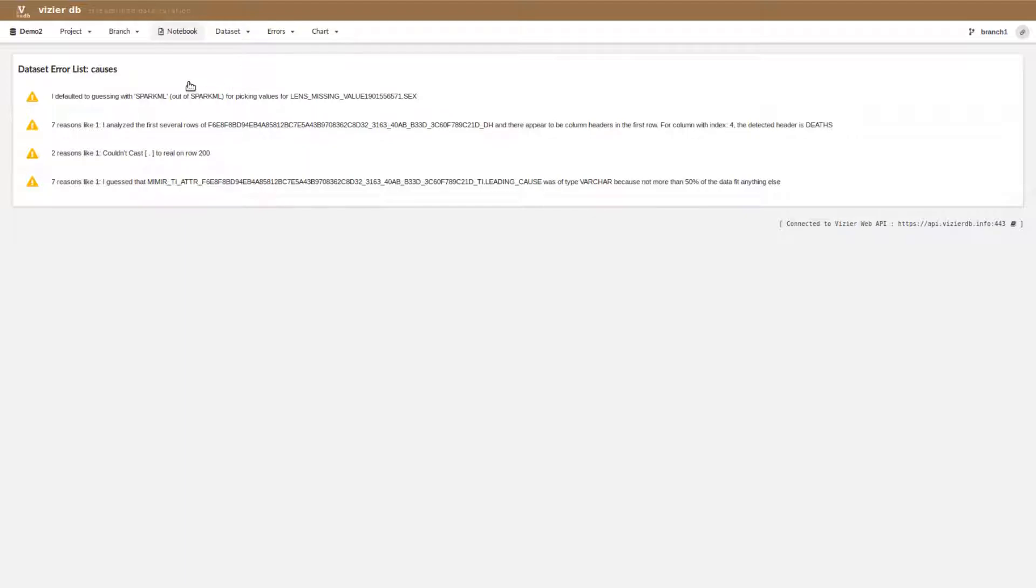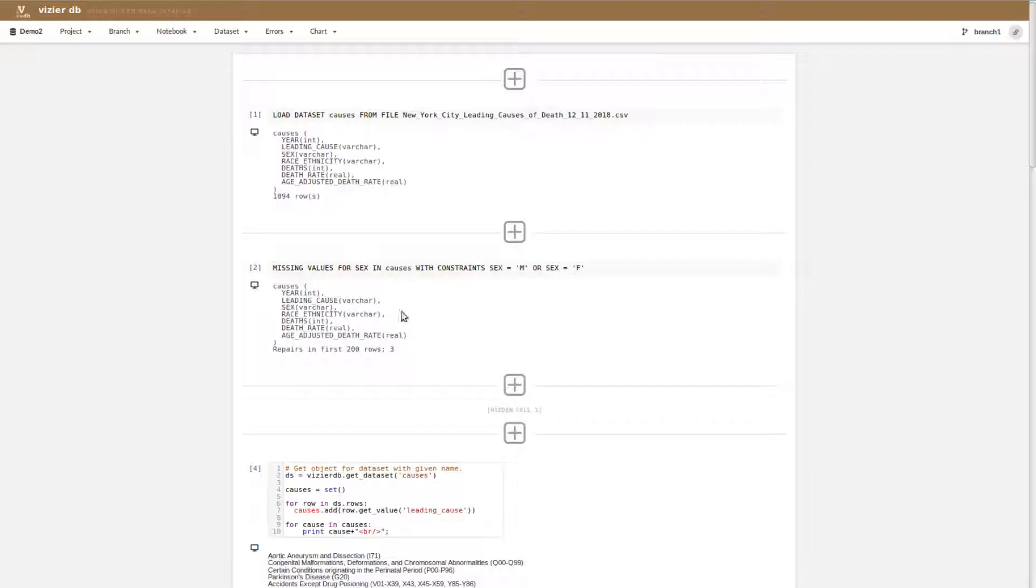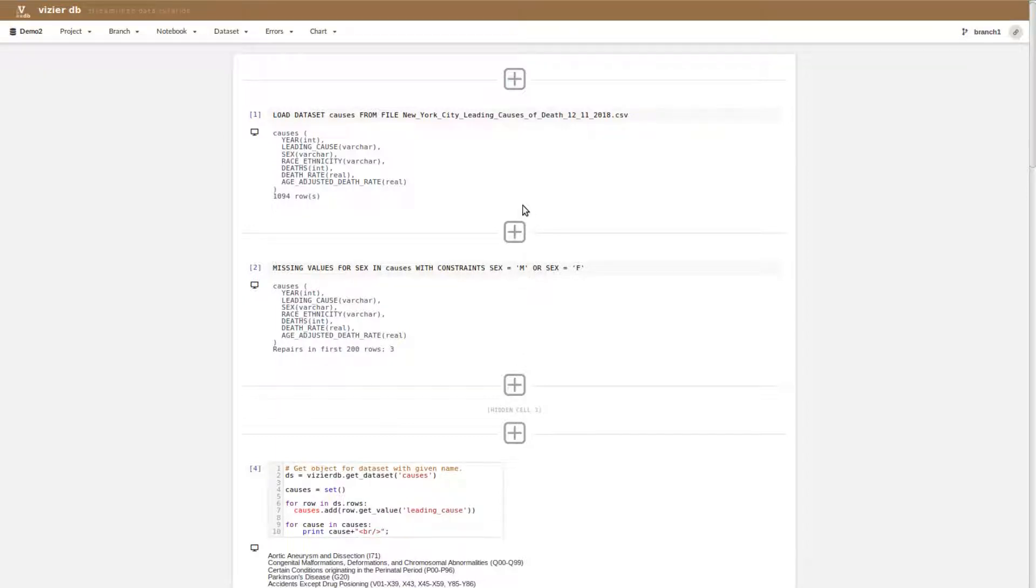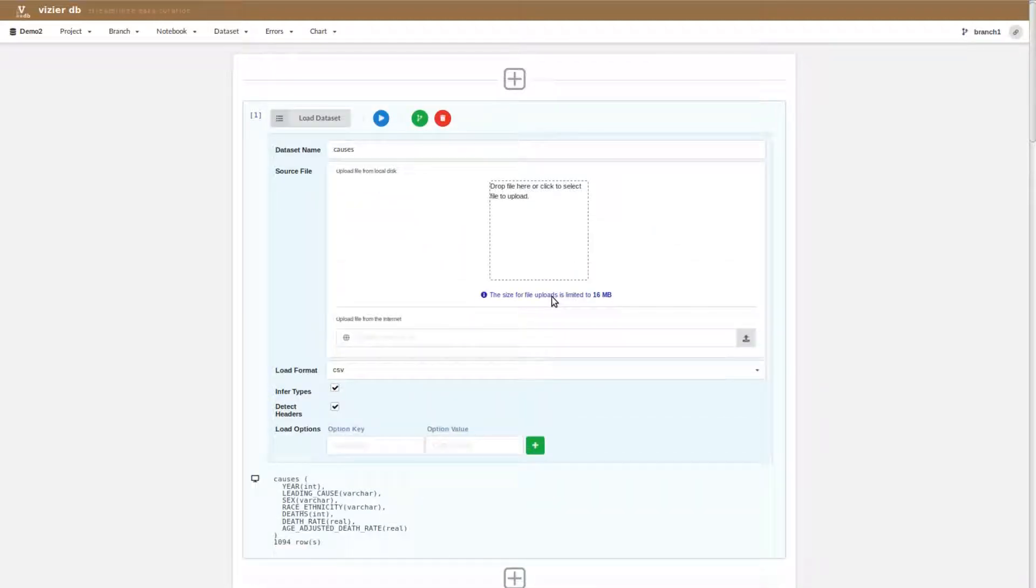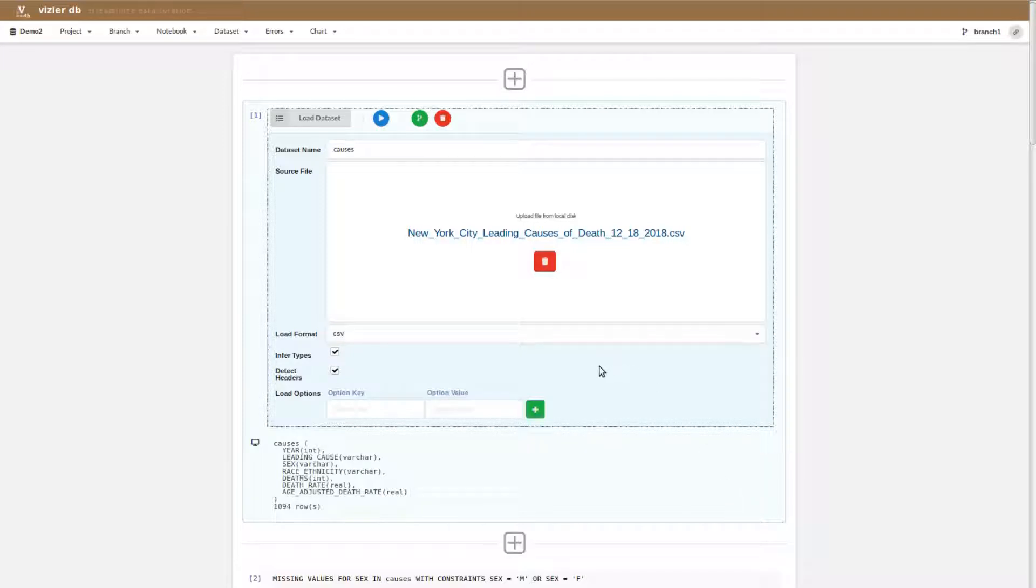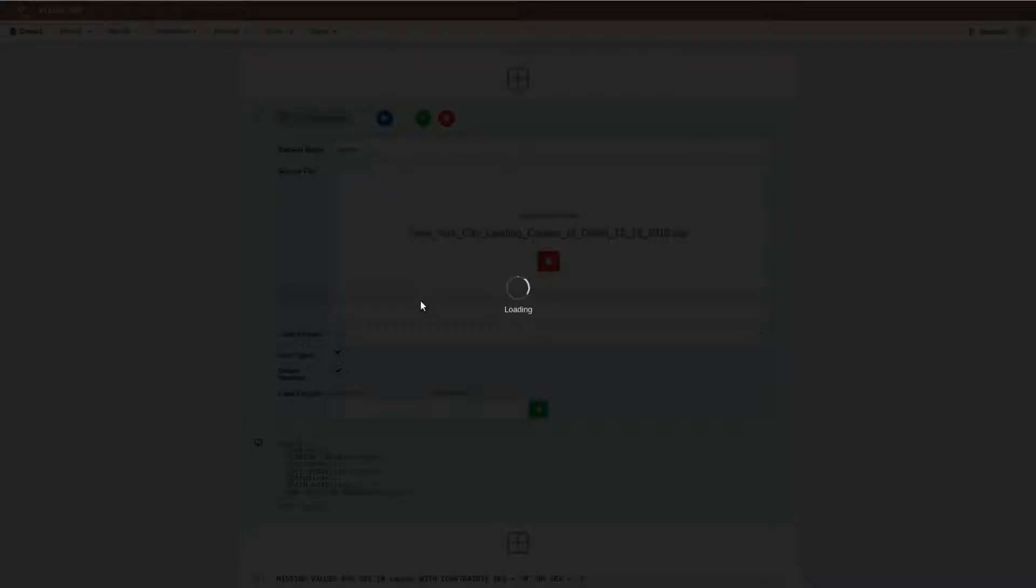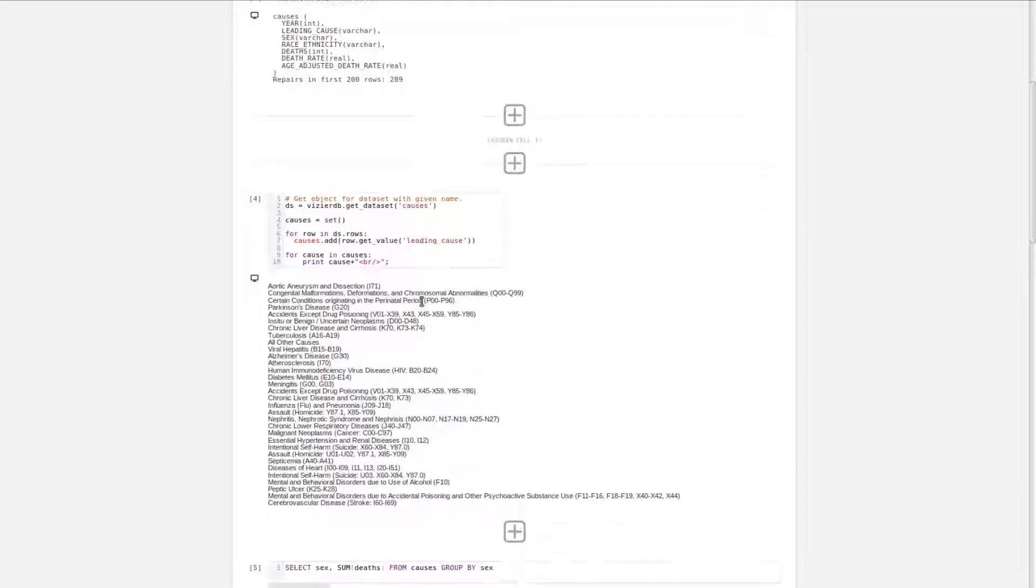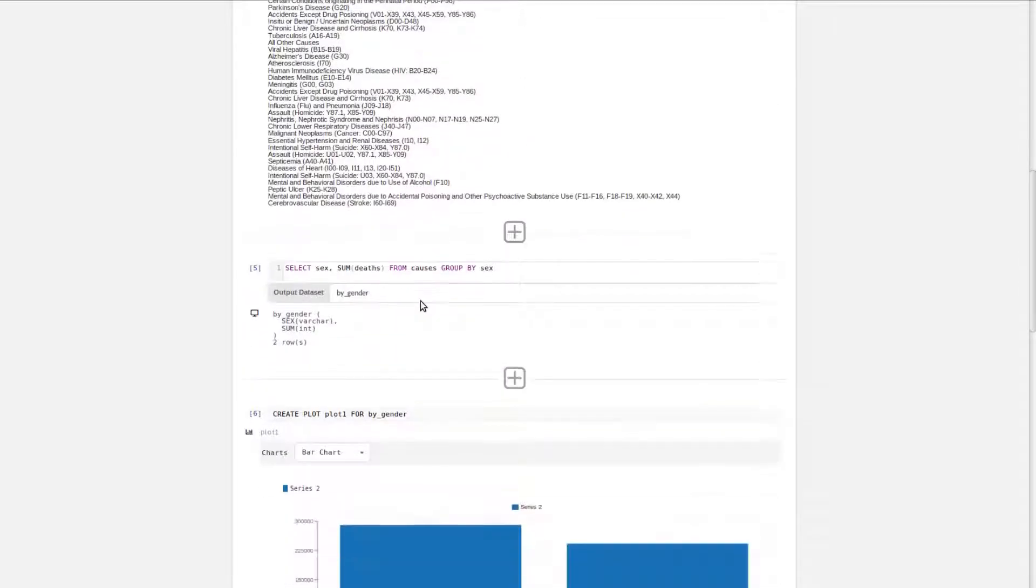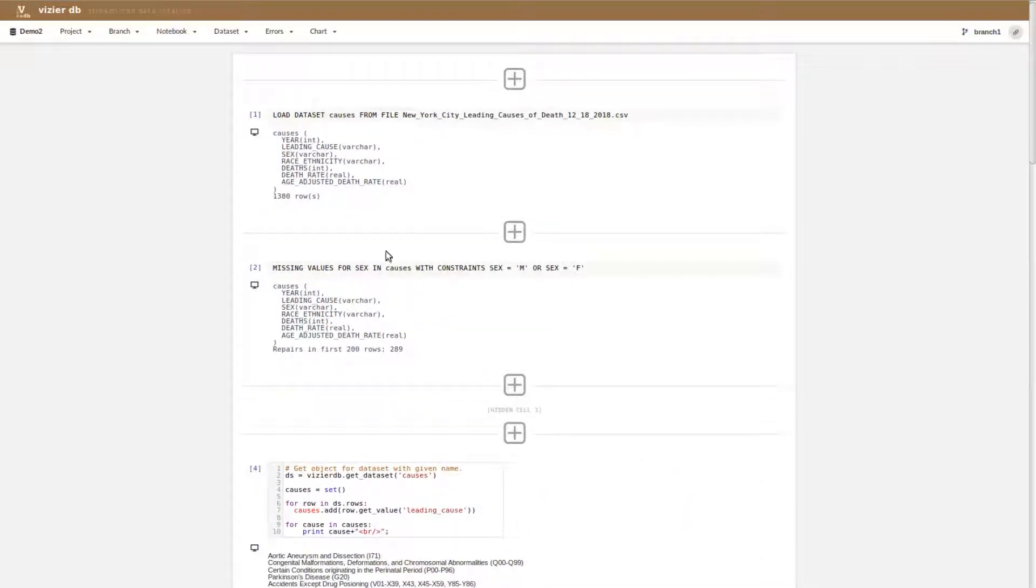We've shown you how you can use Vizier for data exploration and data validation. Now, over time, you're going to get new data sets and those new data sets are going to have to go through the entire curation process. We actually went back to the New York City Open Data Portal and they updated it in mid-December. We grabbed a version of the new data set and let's see what happens when we load that new version into Vizier. It'll go through the entire process, load it, see if there are headers, see what the types are.